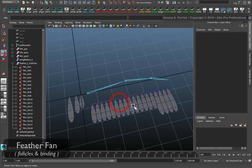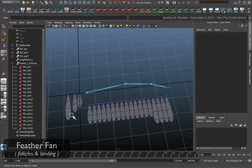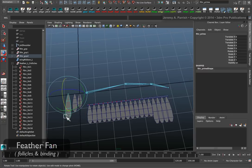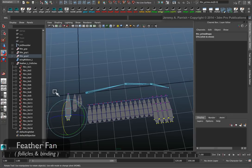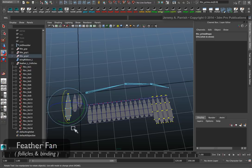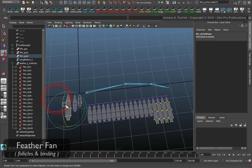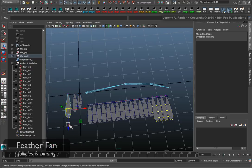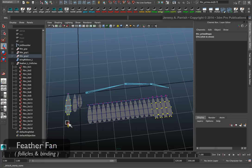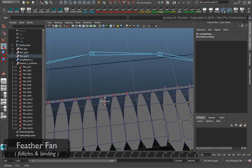What I can also do is come in and since these are instances I can come in and if I decide that maybe these feathers are too long or too big or something like that, I can come in and scale them down a little bit, make a few adjustments.